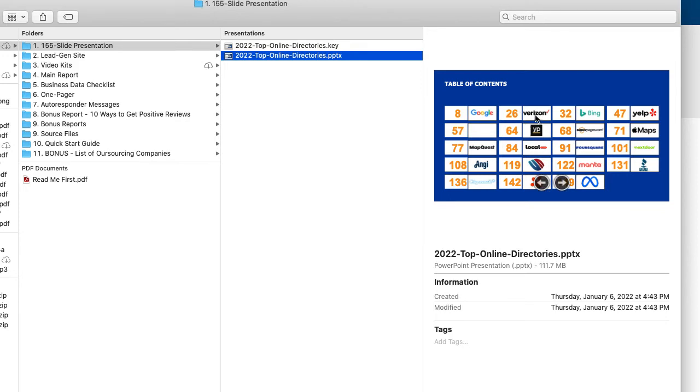Like the Verizon is just, it's taken over Yahoo. So that's just a different name for it or whatever. But anyway, so the value of this is so many businesses do not have their businesses listed in these directories. And when they do, it just helps them be more visible and get more exposure in their market. And that's really what they need.